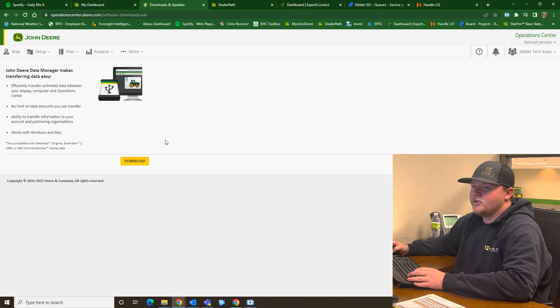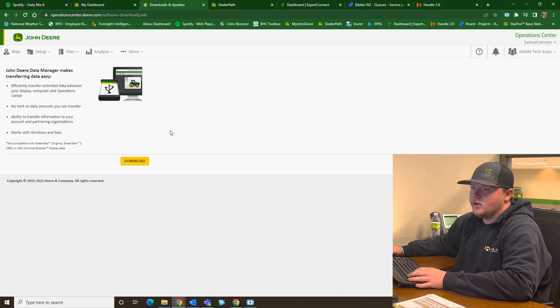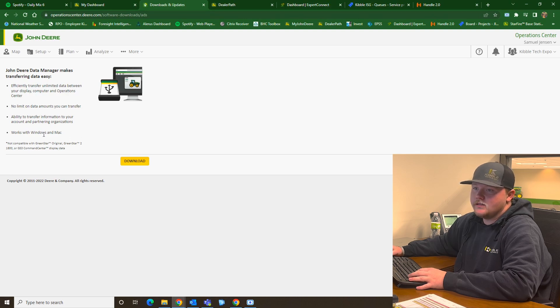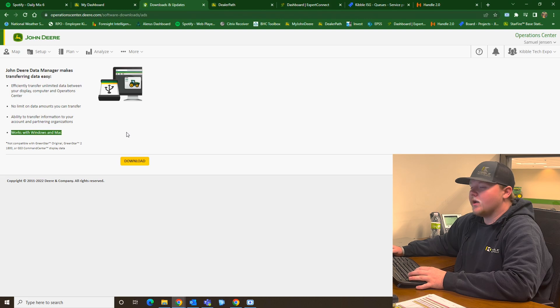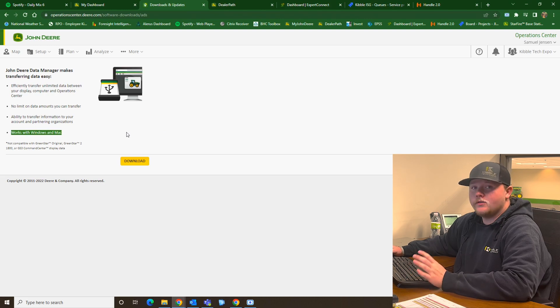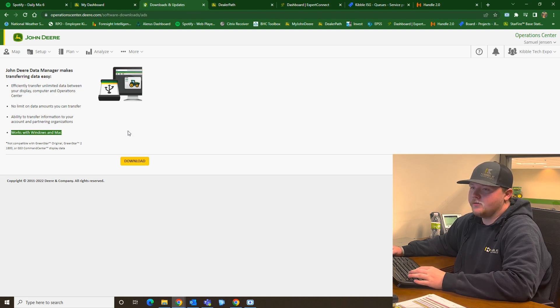So once you have your Data Manager pulled up, this is the screen that's going to come up. As you can see on here, it says it works with Windows and Mac computers. So no matter the computer you have, no matter what you're running, you'll be able to use Data Manager.